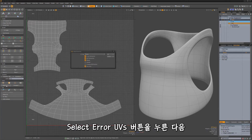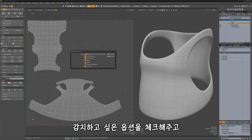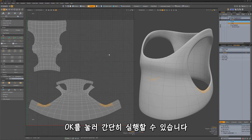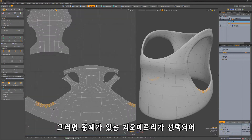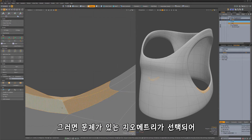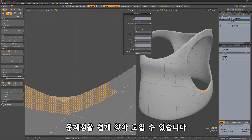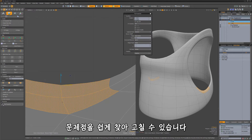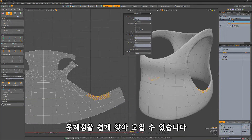To use, simply click the Select Error UVs button, enable the options you'd like to detect, and click OK. Any geometry with issues will be selected, making it easier to locate the problems and fix them.